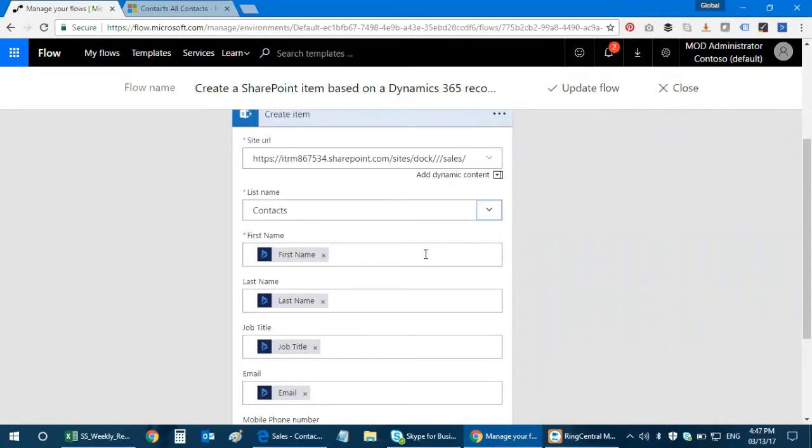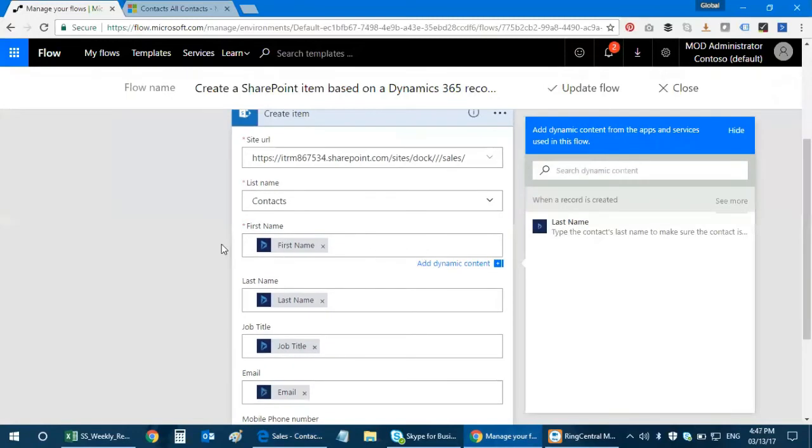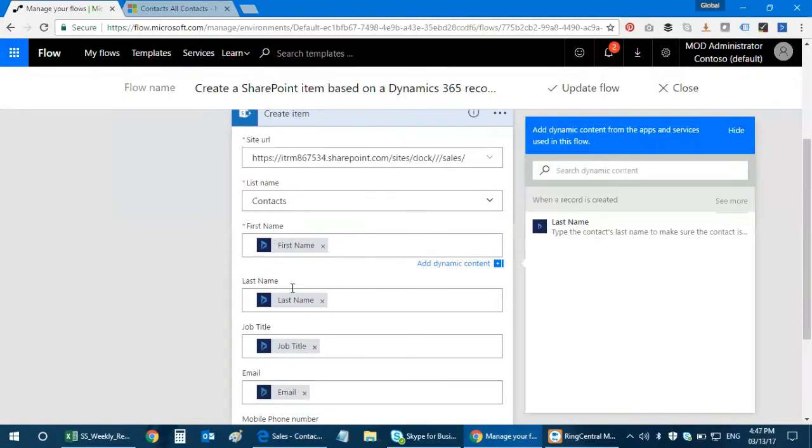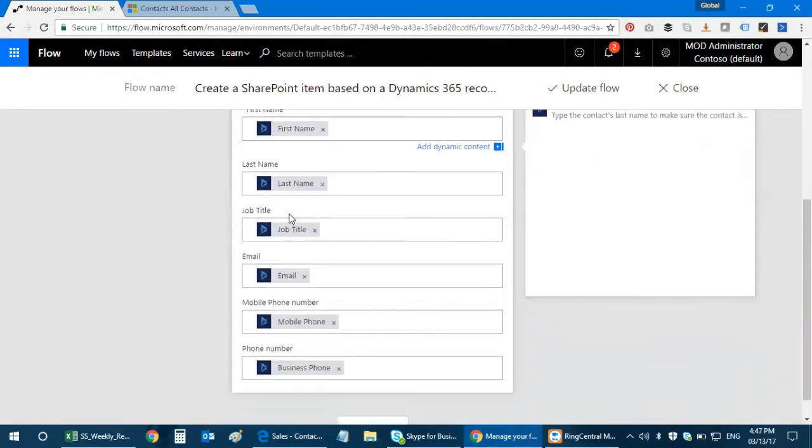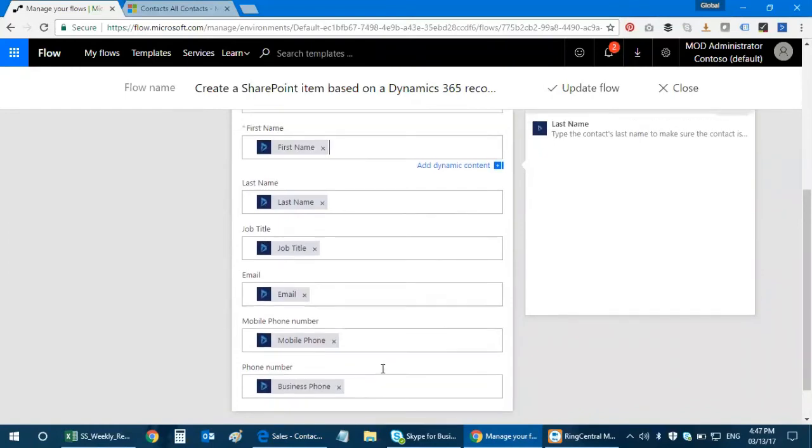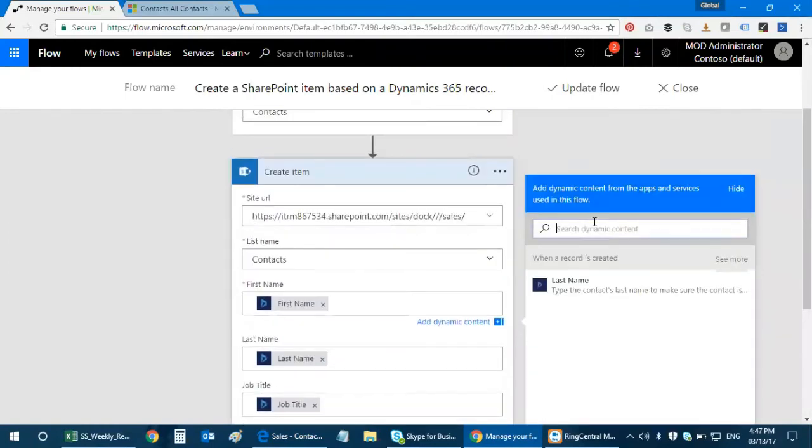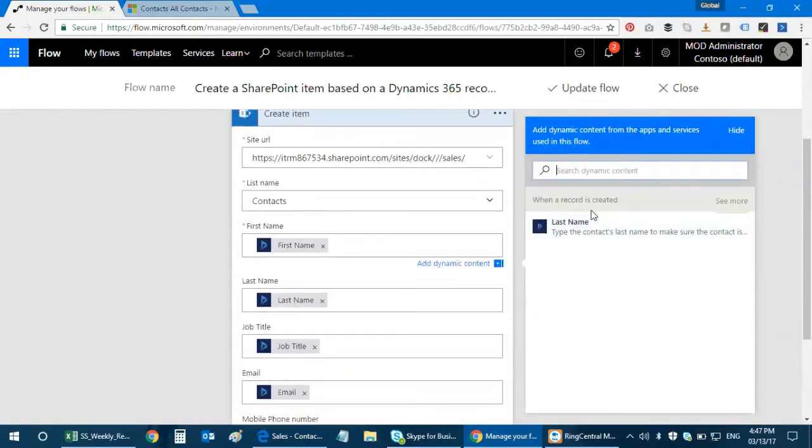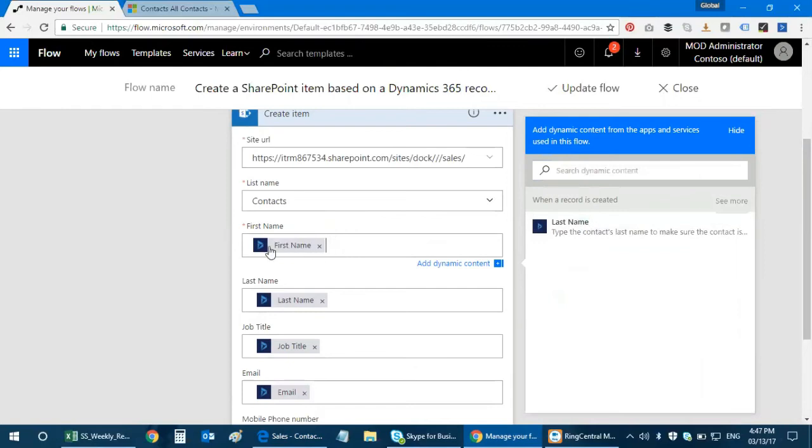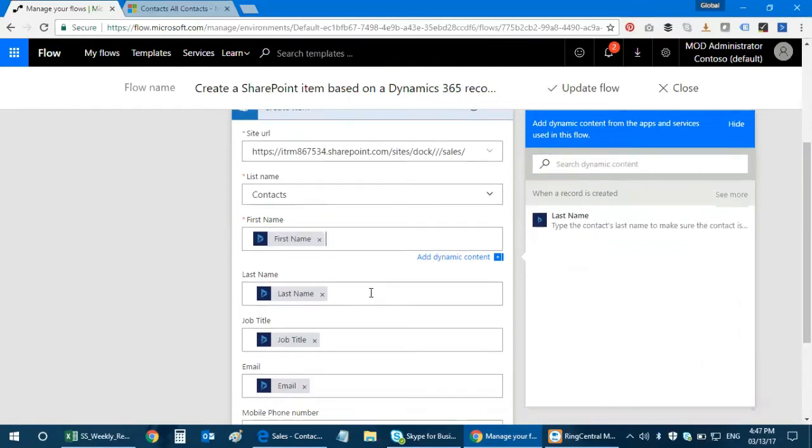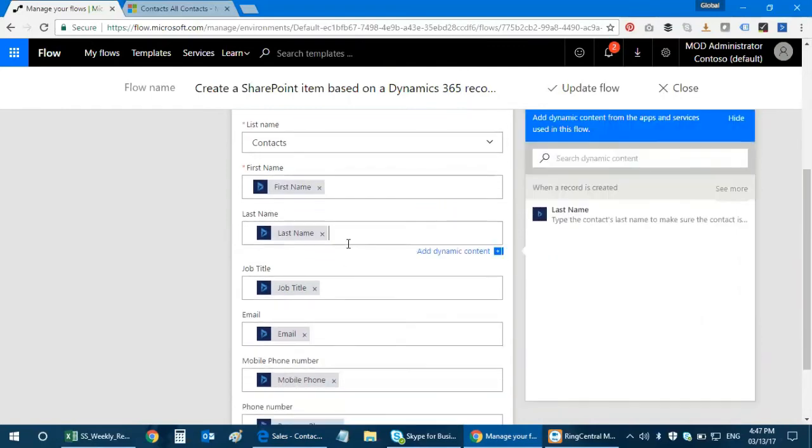The next thing you need to do is define each component based out of which fields that you need to map between your Dynamics 365 and your SharePoint Online. The first thing is first name, last name, job title, email, mobile phone number and phone number. I go ahead and search for first name and it shows over here. I just have to click here and then I can populate all the mapped fields that I require.